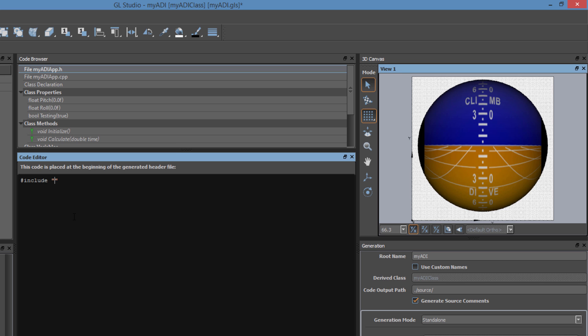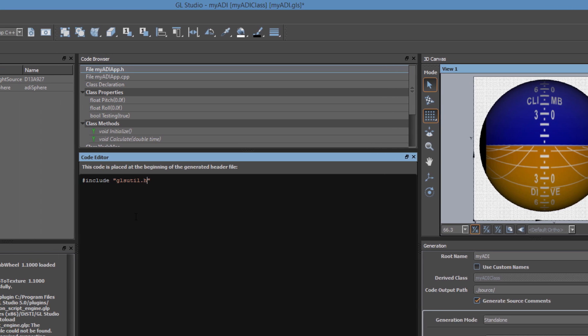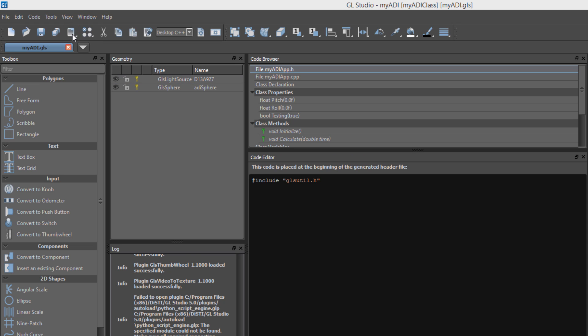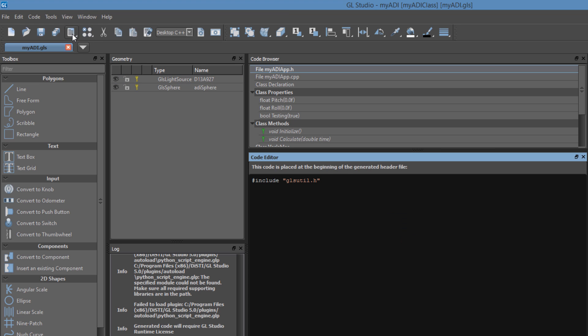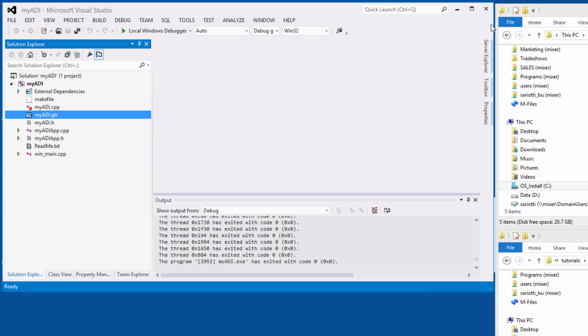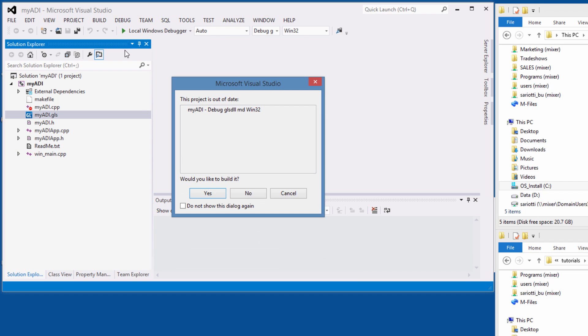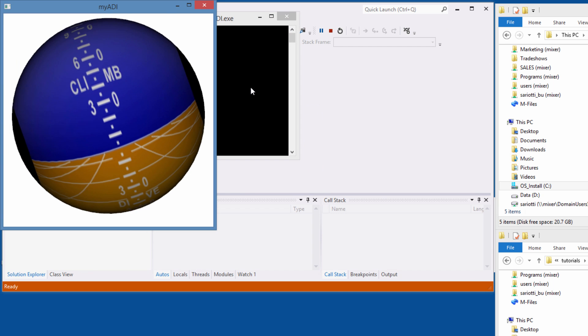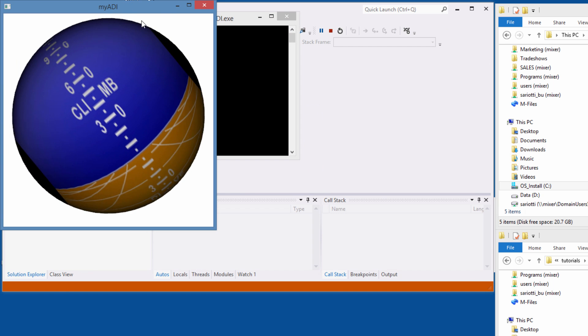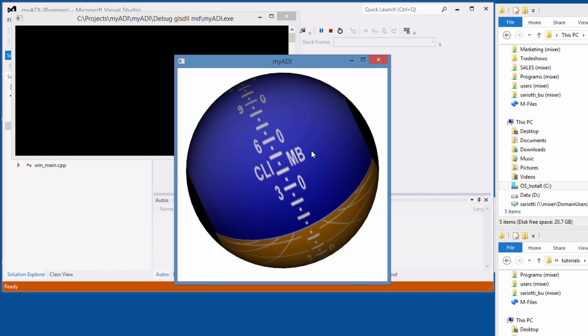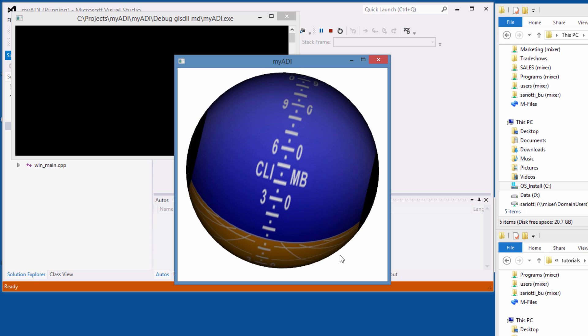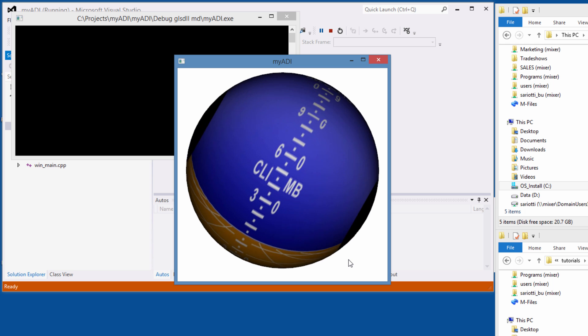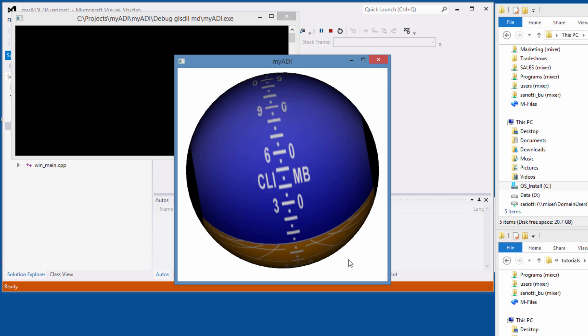Now when we build and run the project, we can see that the attitude directional indicator sphere is behaving as expected. Rolling from negative 40 degrees to positive 40 degrees, and pitching a little bit more slowly from negative 20 degrees to positive 50.